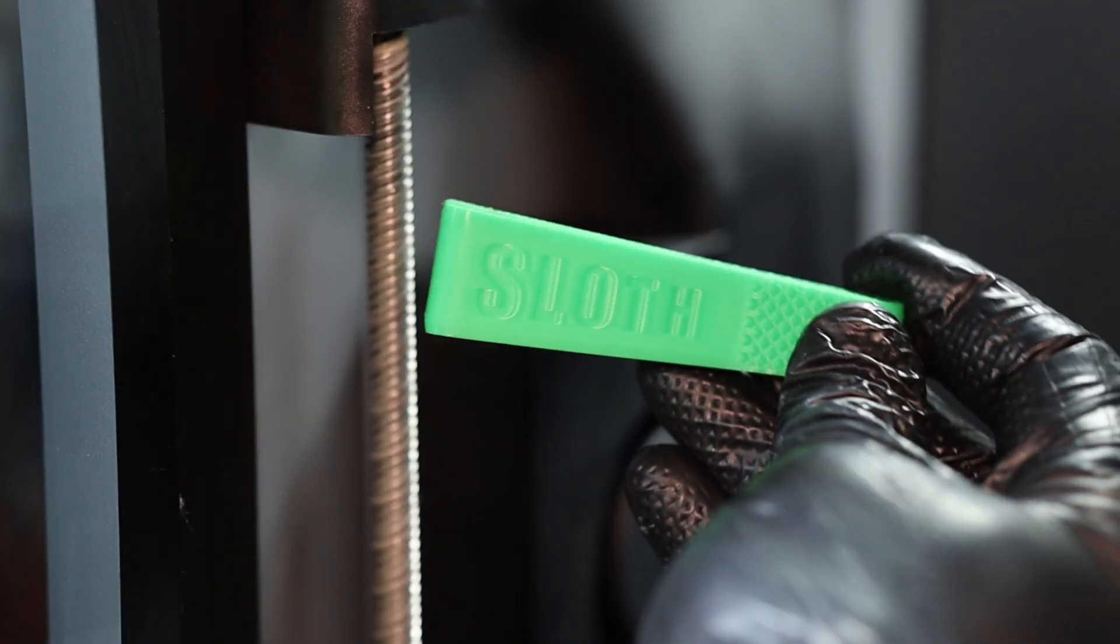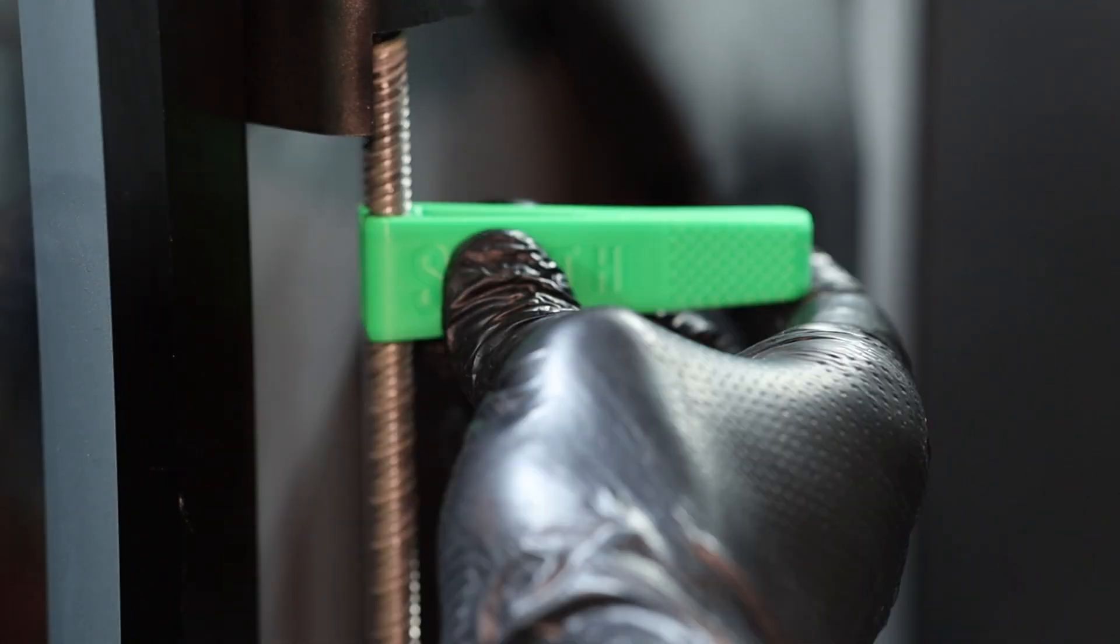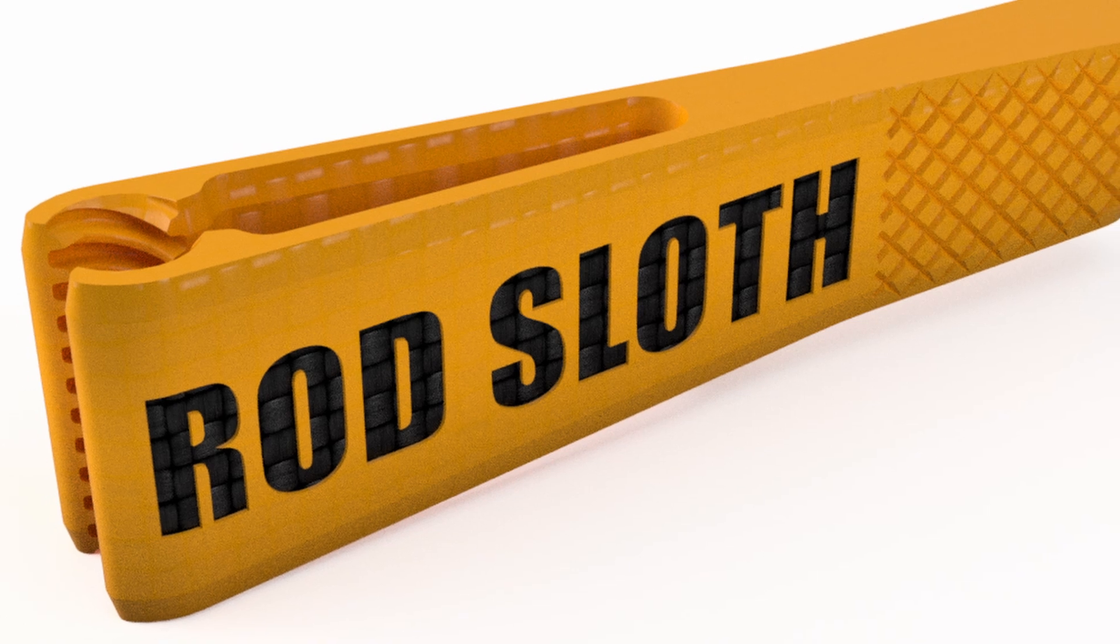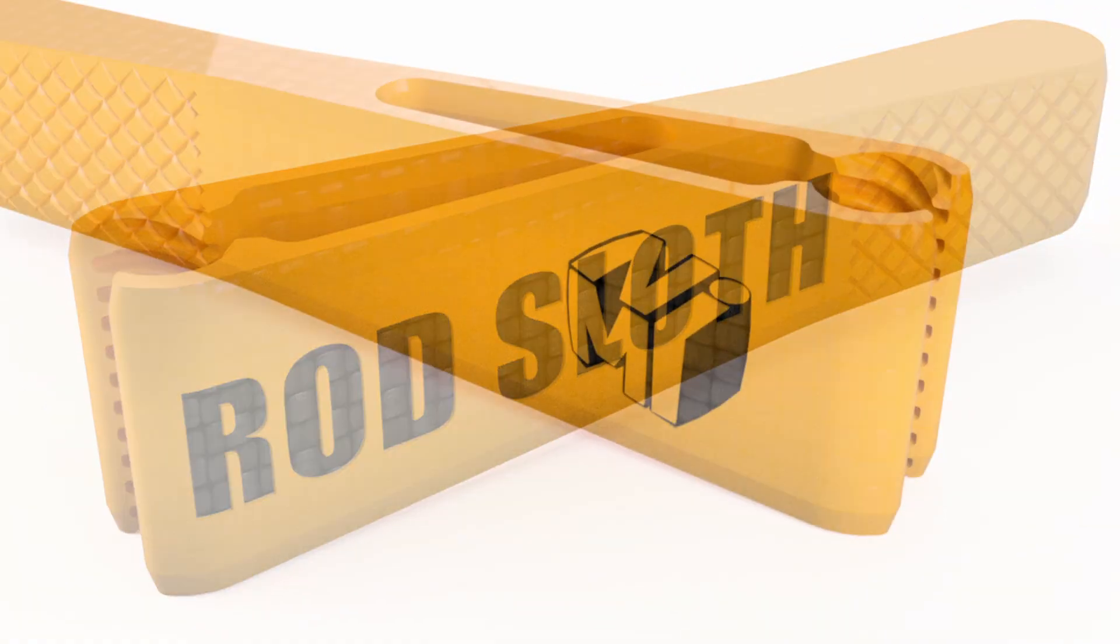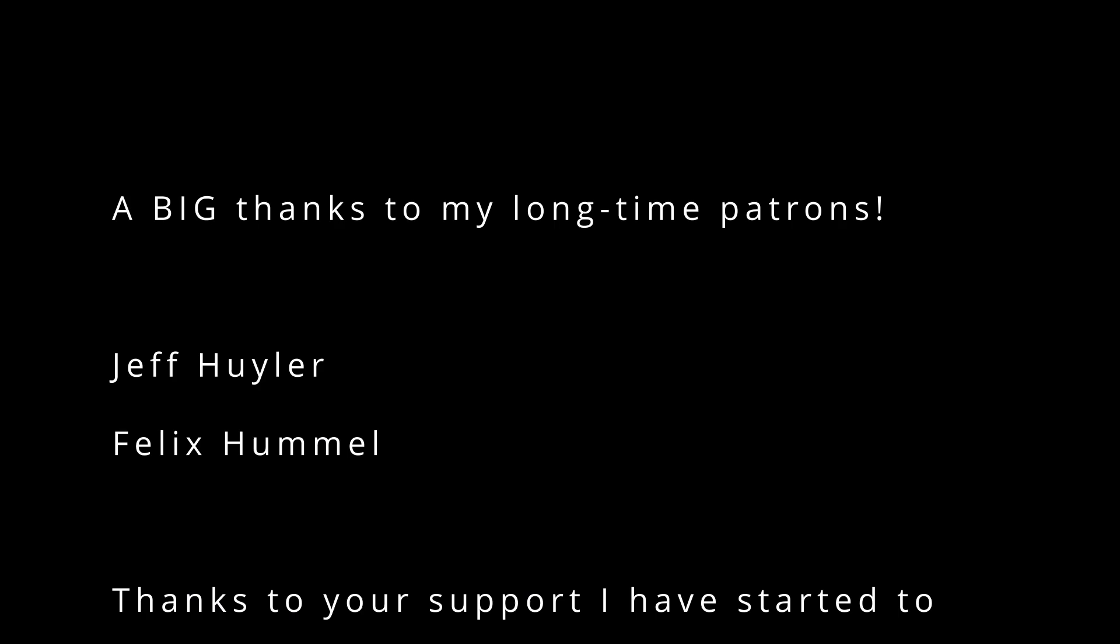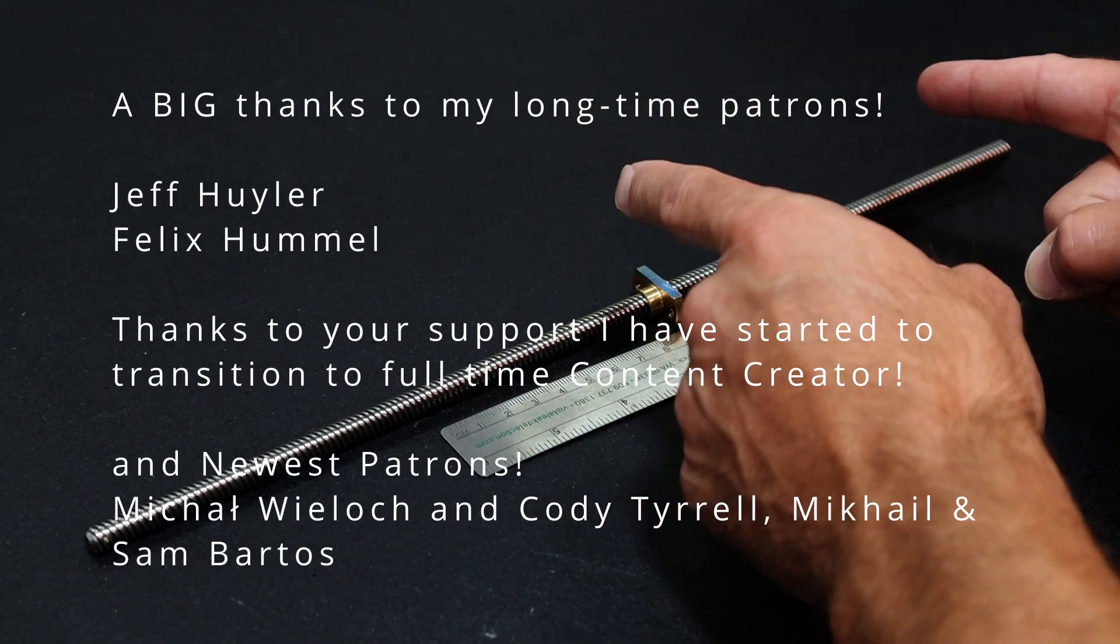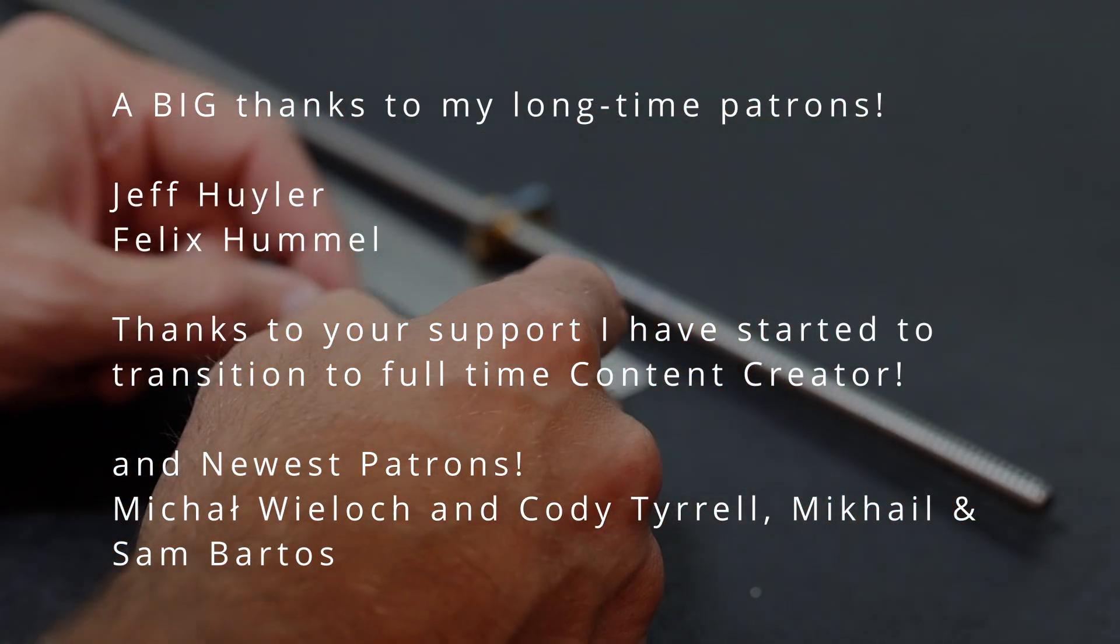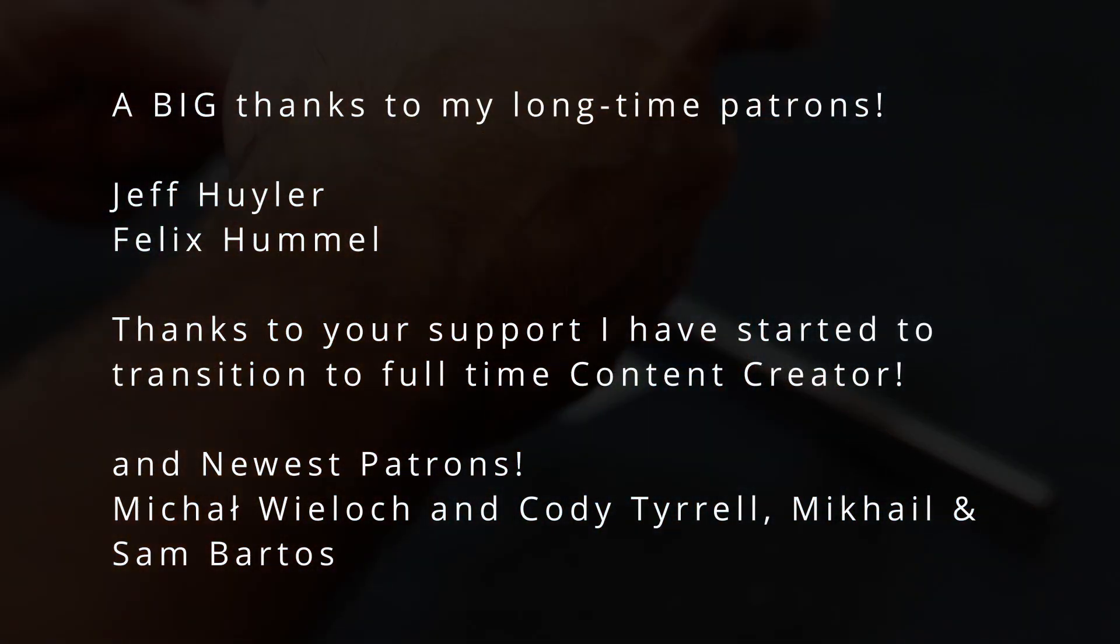I hope you guys enjoyed the video and found it helpful. This tool is available to everyone to print themselves in the link below. Thanks again to all my patrons and a special thanks to my newest patron Sam Bartos. Take care everybody and we'll see you on the next one.